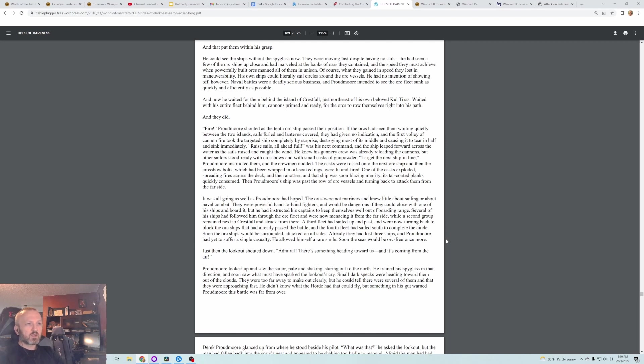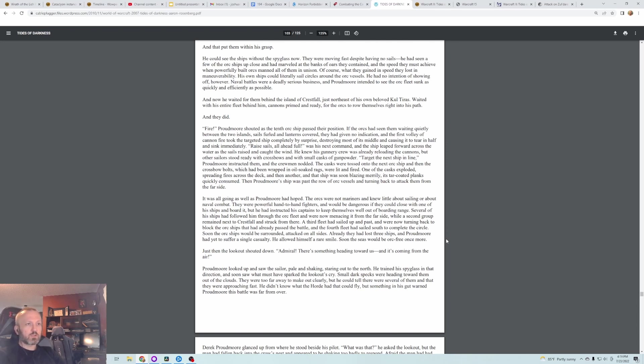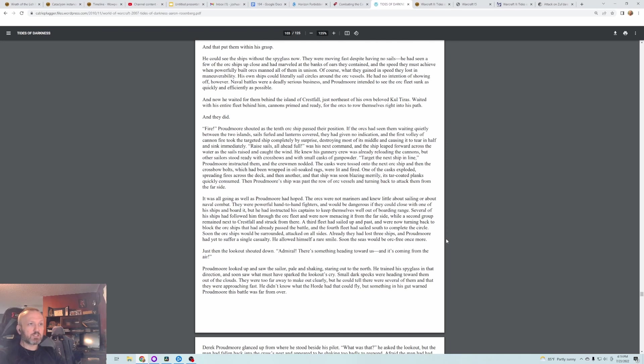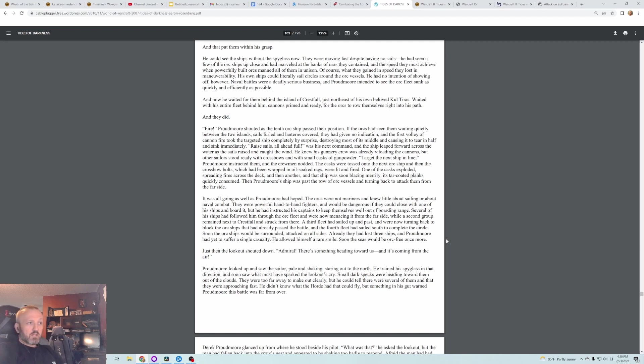He could see the ships without the spyglass now. They were moving fast, despite having no sails. He had seen a few of the Orc ships up close and had marveled at the banks of oars they contained and the speed they must achieve when powerfully built Orcs manned all of them in unison. Of course what they gained in speed they lost in maneuverability. His own ships could literally sail circles around the Orc vessels. He had no intention of showing off, however. Naval battles were a deadly serious business, and Proudmoore intended to see the Orc fleet sunk as quickly and efficiently as possible. And now he waited for them behind the island of Crestfall, just northeast of his own beloved Kul Tiras. He waited with his entire fleet behind him, cannons primed and ready for the Orcs to row themselves right into his path. And they did.